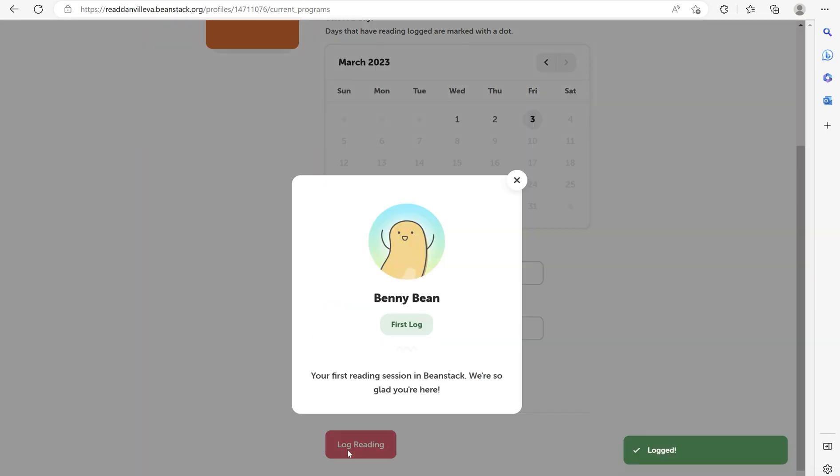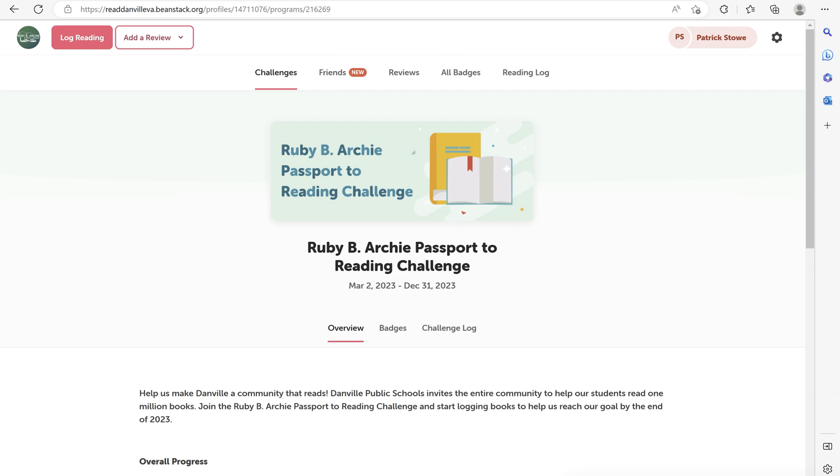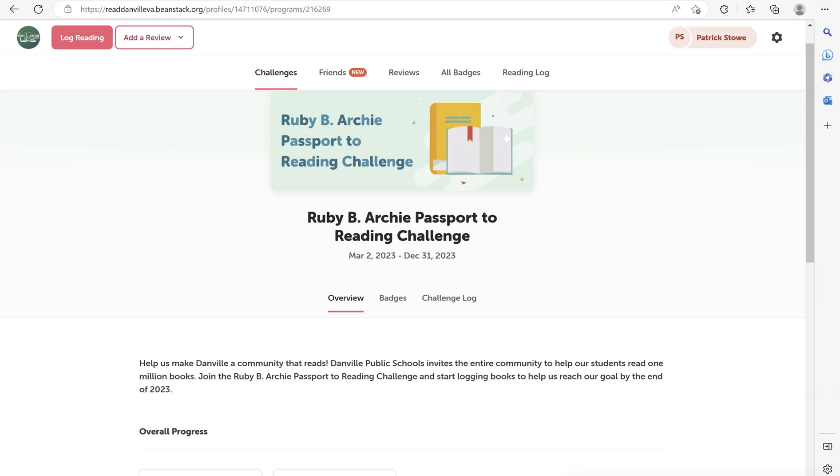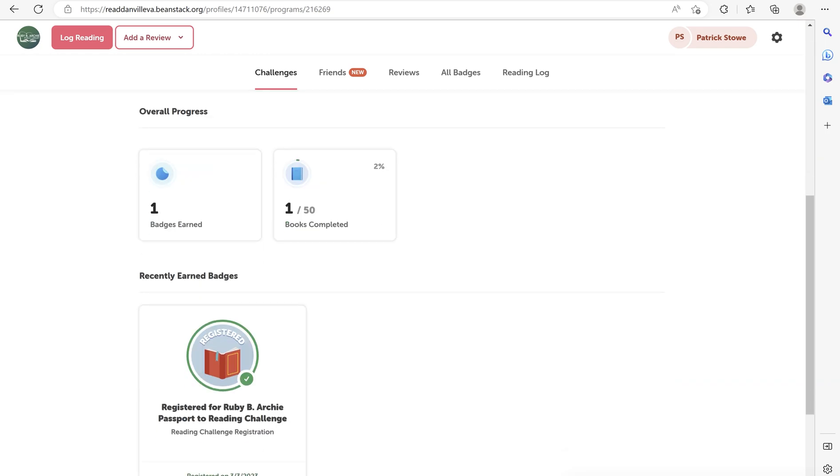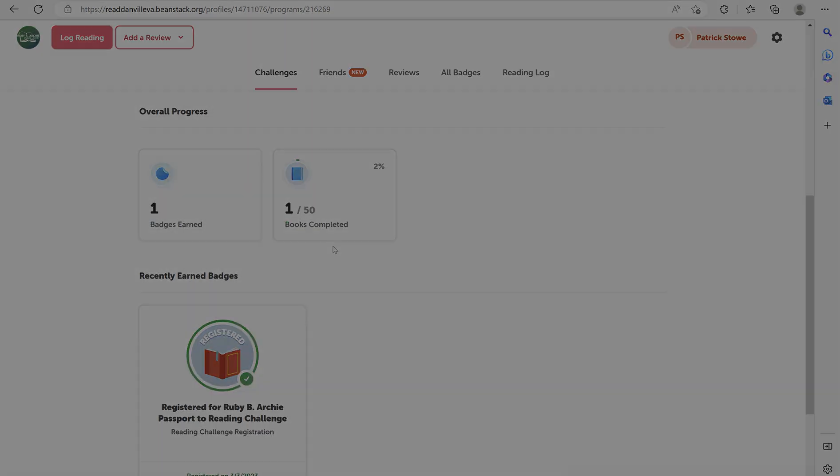Select log reading and you're all done. You can check your progress at any time by selecting challenges and scrolling to the bottom.